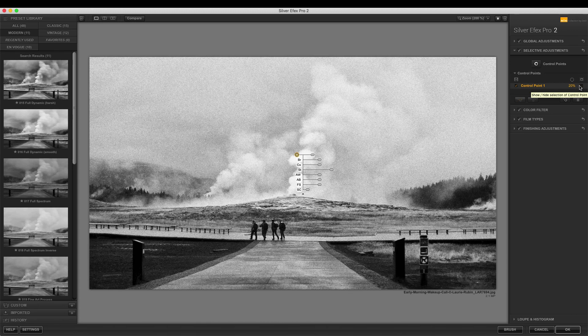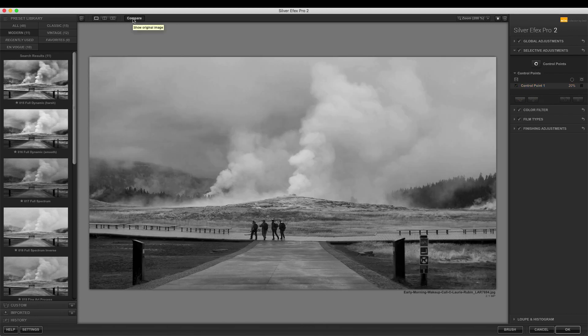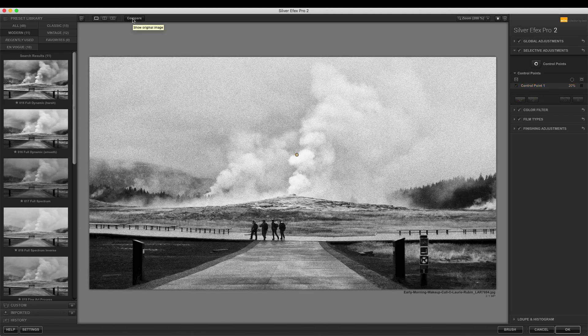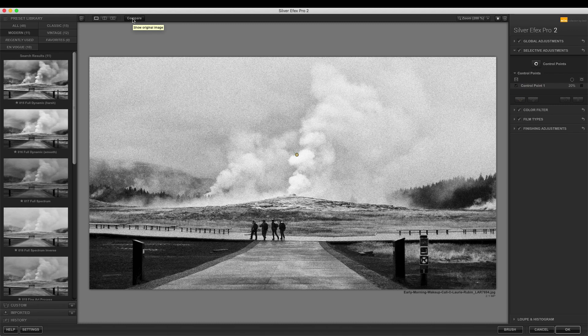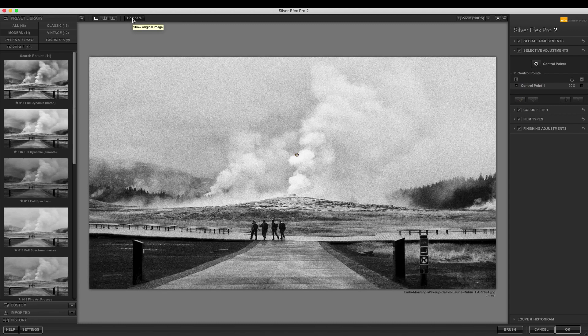By selecting Ilford HP5 Plus 400, we are able to add fine grain and medium detail to an image and further refine selective areas using control points all within Silver Effects Pro.